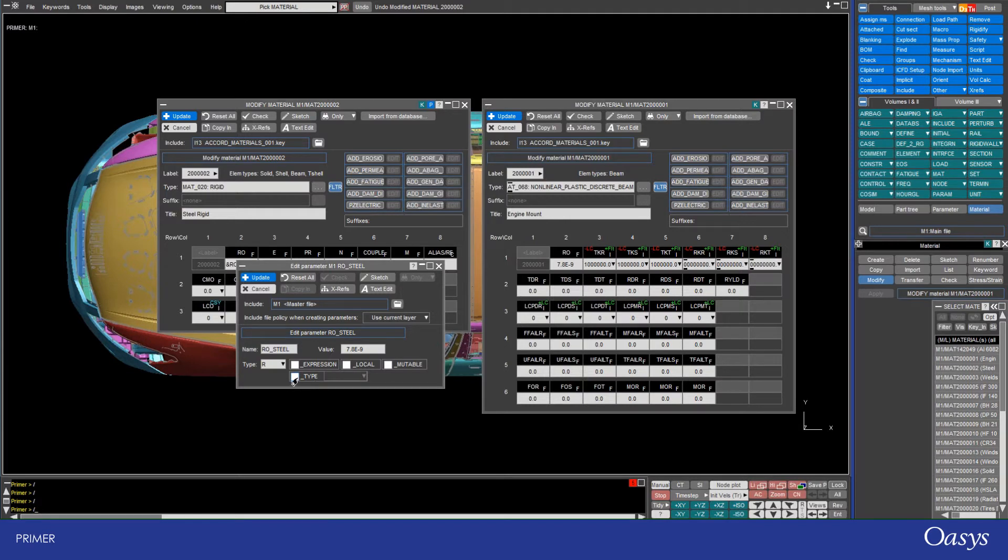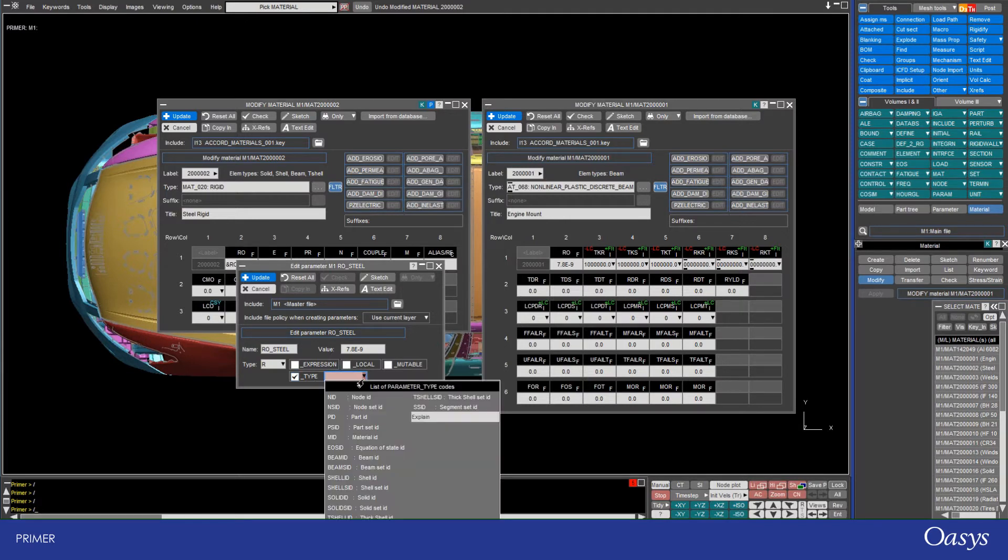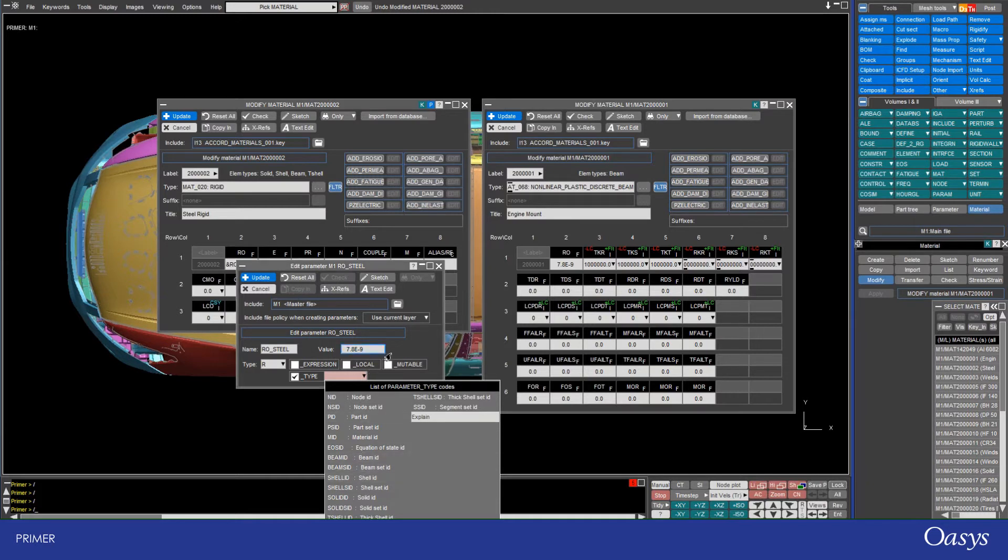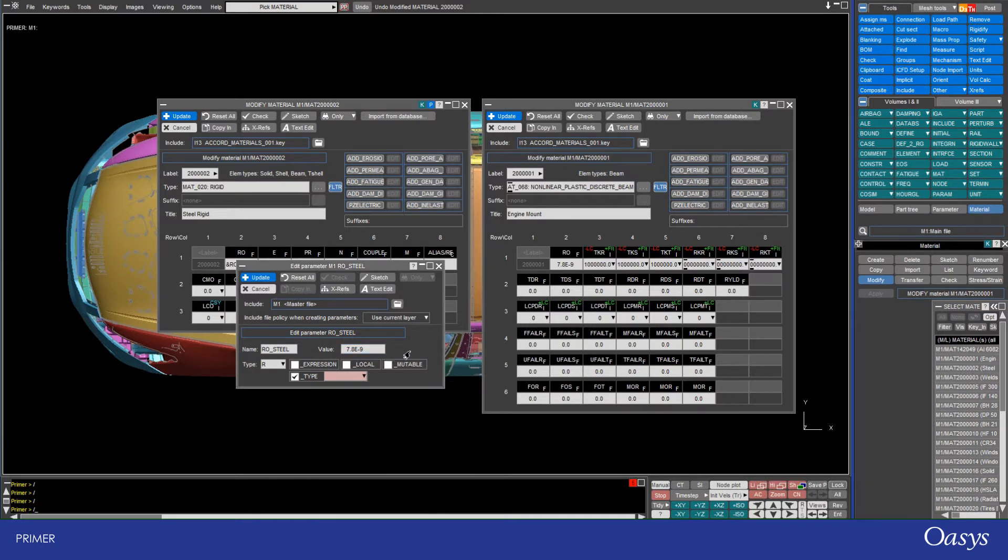And then lastly, this type option is used particularly if you want to use the parameter for a specific purpose, for example, the node ID or a node set ID. And this is particularly useful if you're using something like ls opt, which uses parameters and tweaks them.